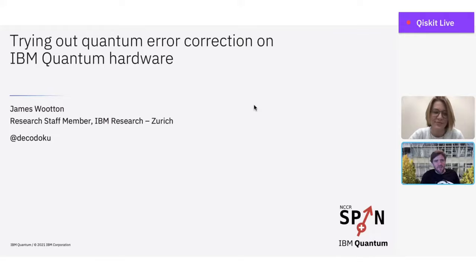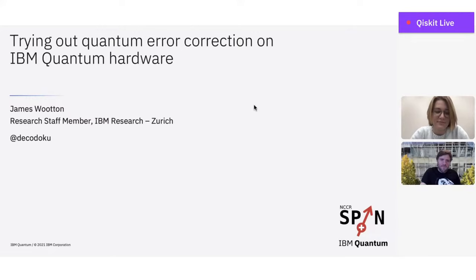Thanks for the intro. Thanks for having me to give the talk. I'm going to talk about trying out quantum error correction on IBM quantum hardware. We have this hardware on the cloud and we can do things with it, and one of the most important things to do in quantum computing is quantum error correction, so it's great to try out how that can be done.